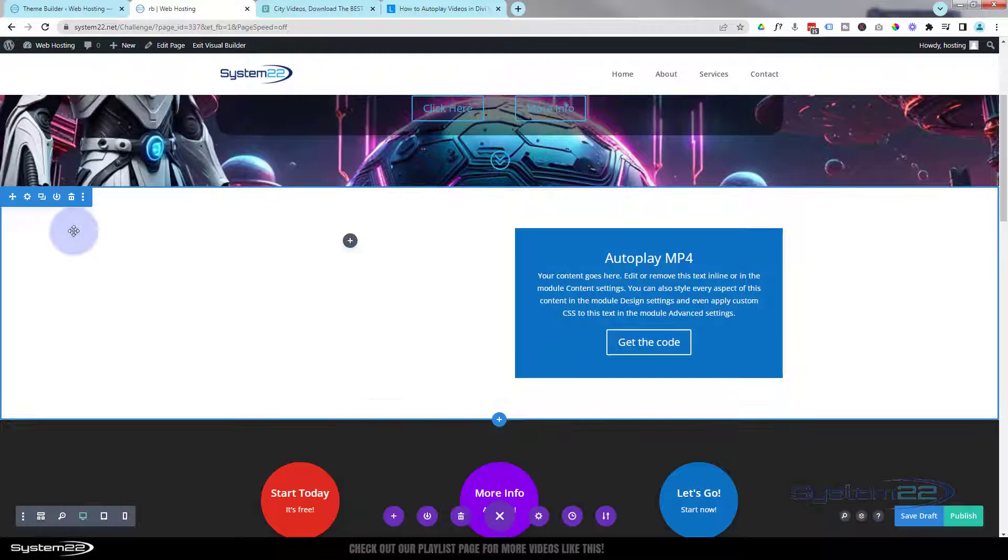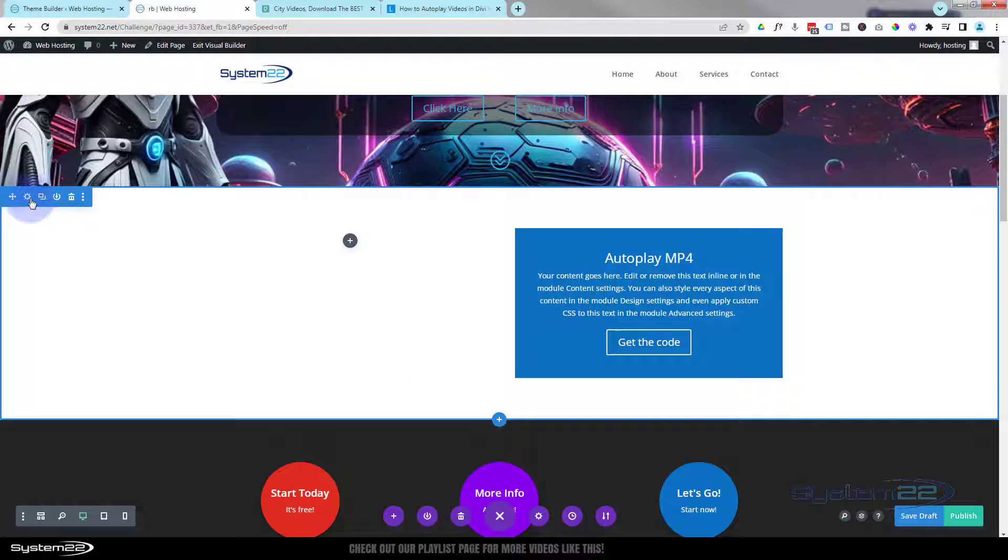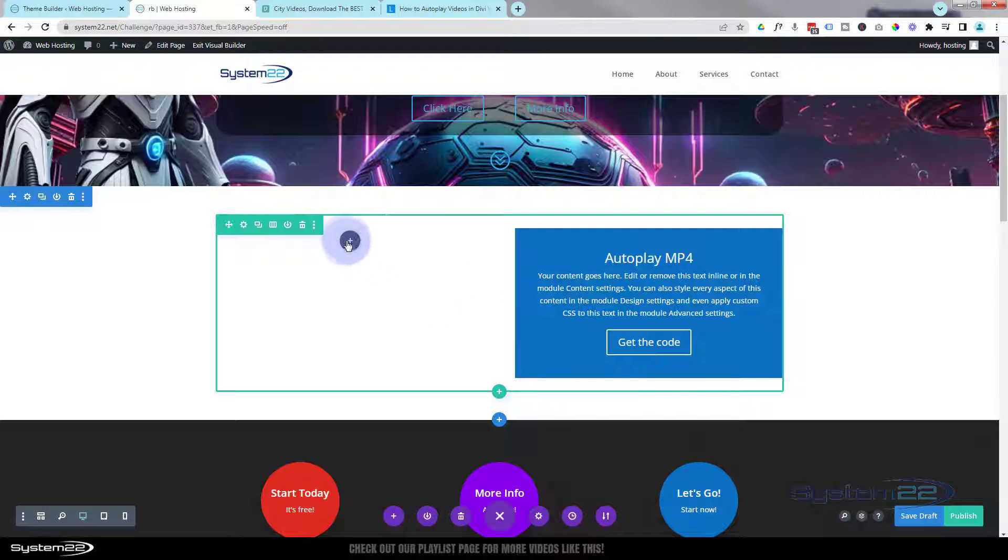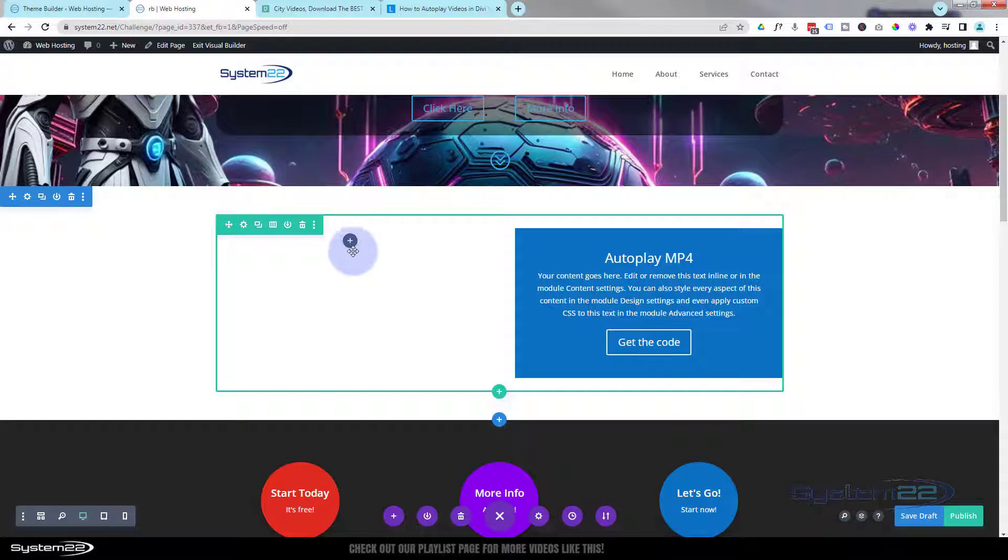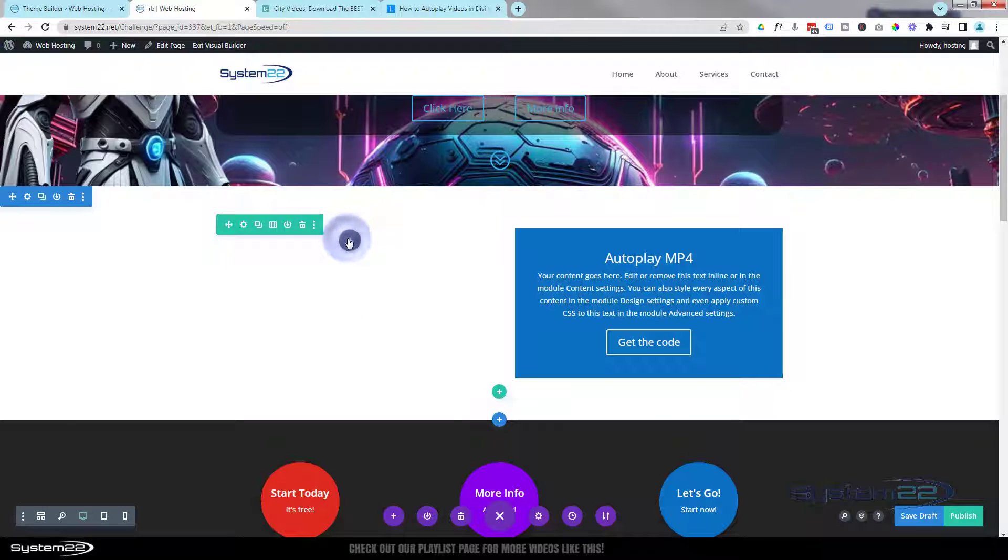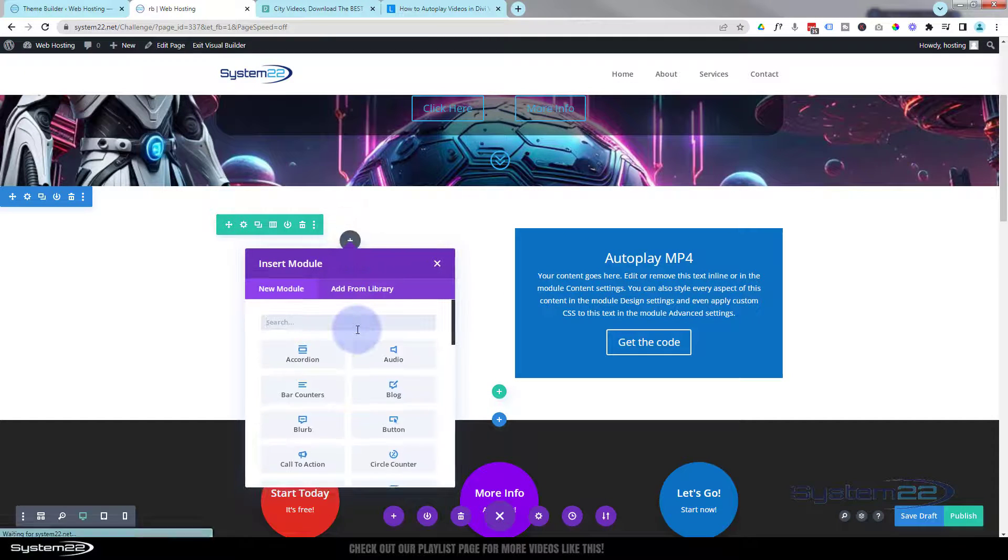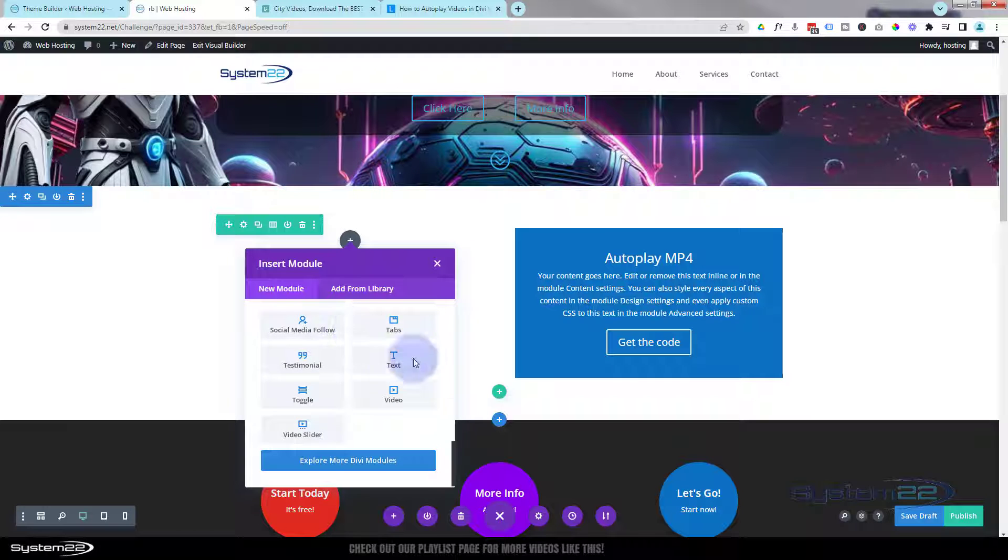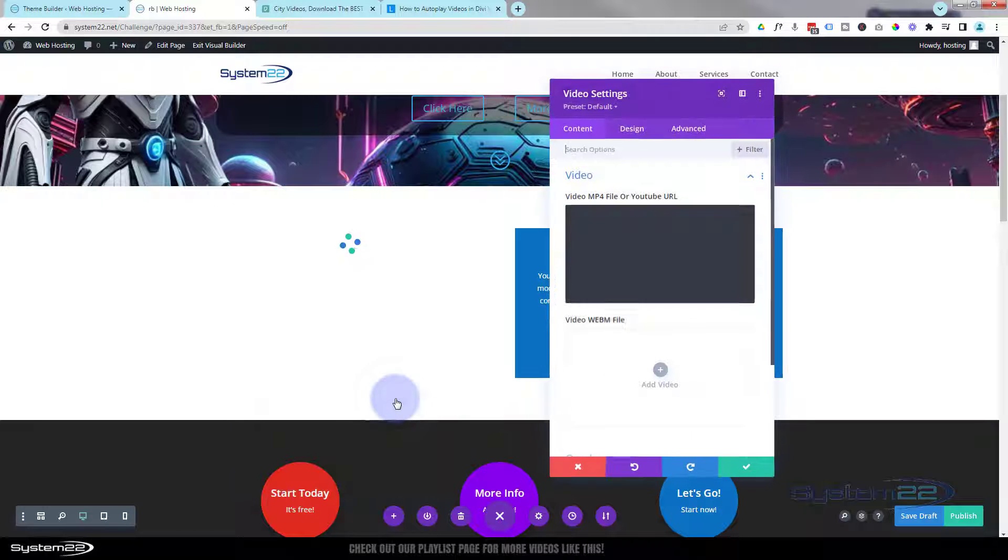I've got a section here, the blue tab. Inside it I've got a row, the green tab, with two columns. I'm going to put my video in this left column here, so I'm going to click on it, go down and grab a video module, which will be right at the bottom there.